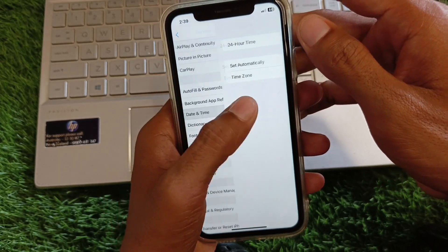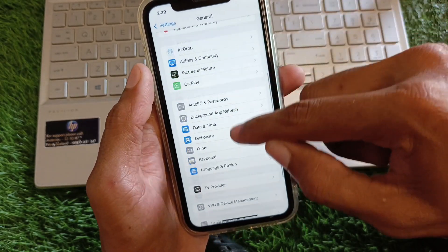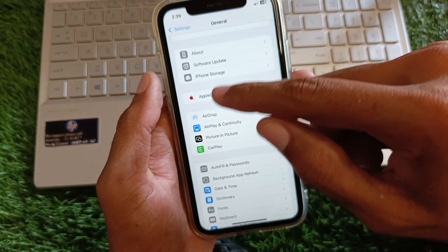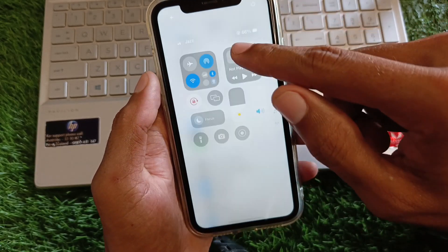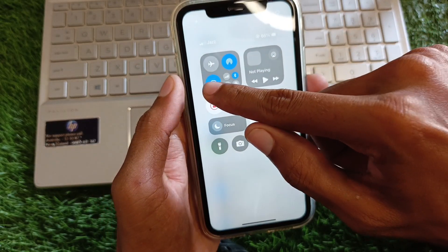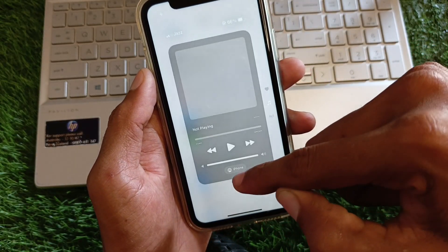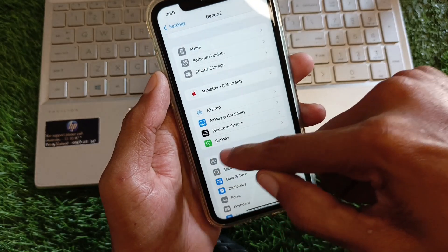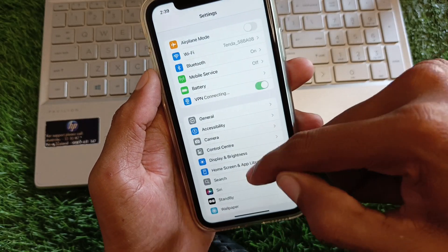Set your Date & Time to automatic. After this, check for a Software Update and update your device to the latest iOS version, then go back.